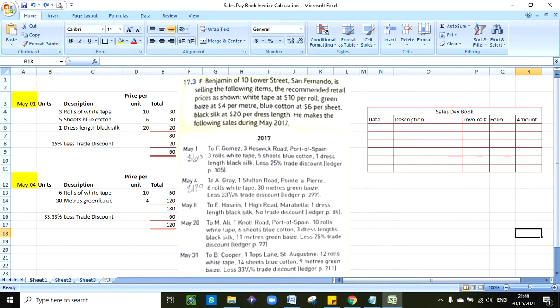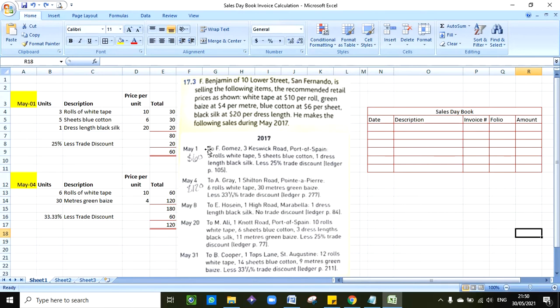Hello everyone, so today we're going to be doing something very similar to what we did last class. The difference is how the transaction is presented to you. Other than that it's basically the same.